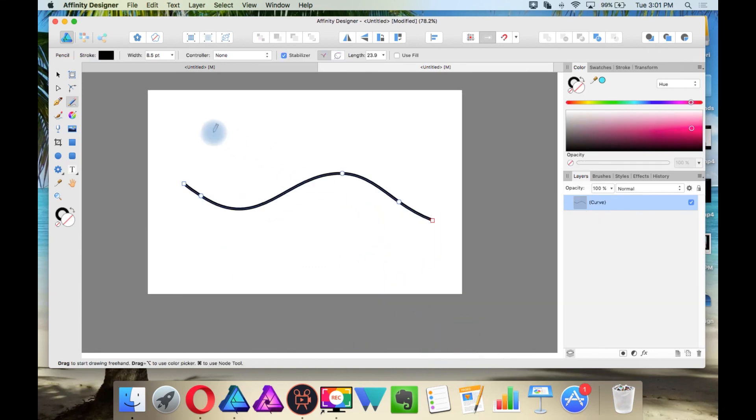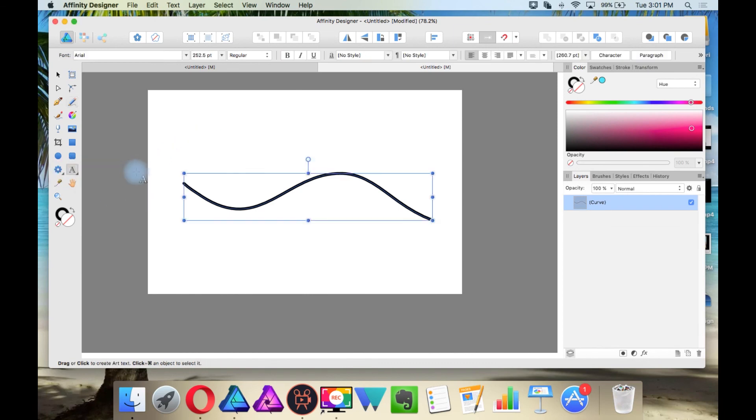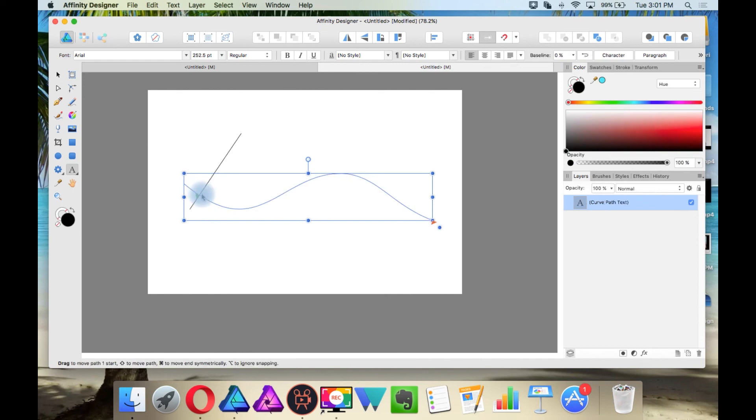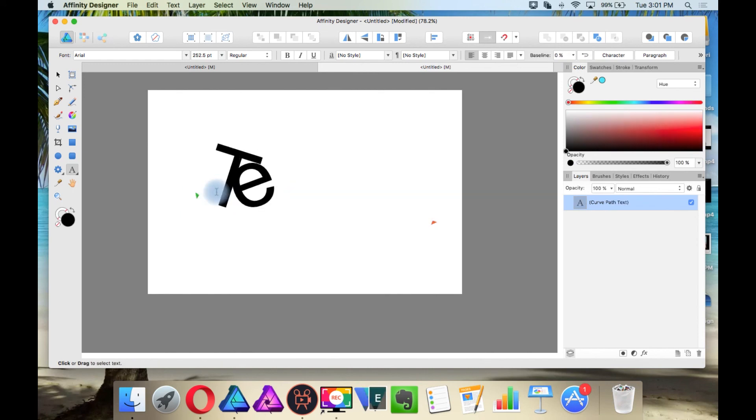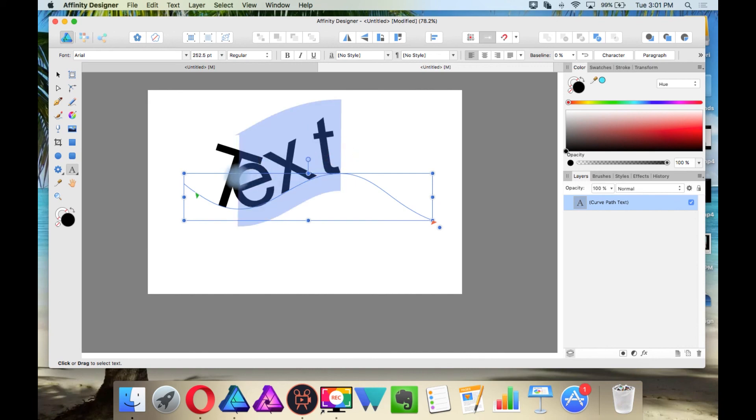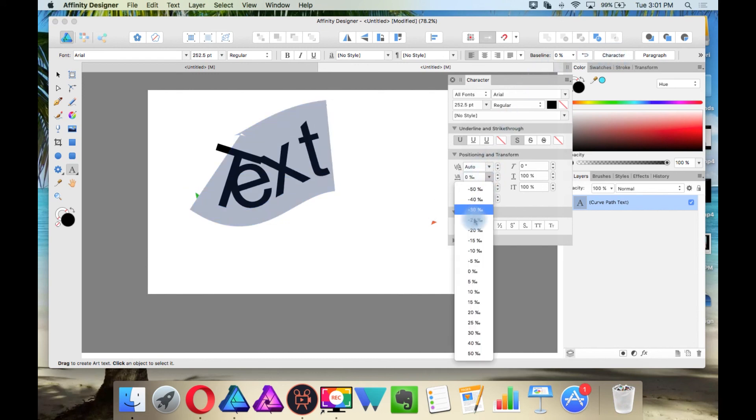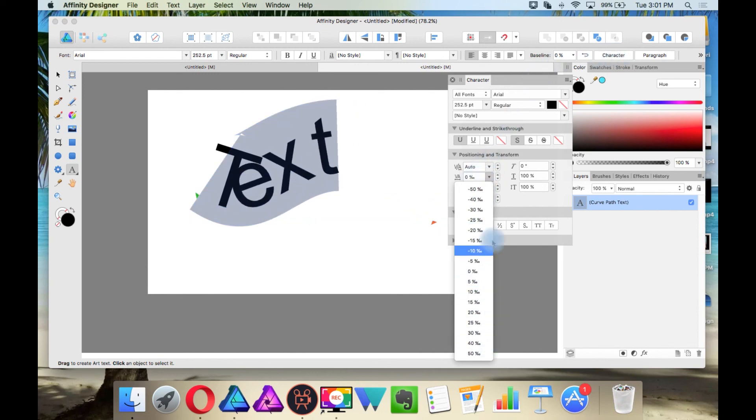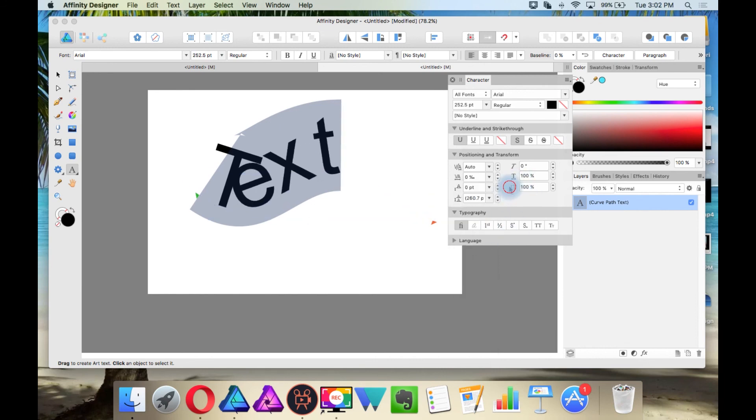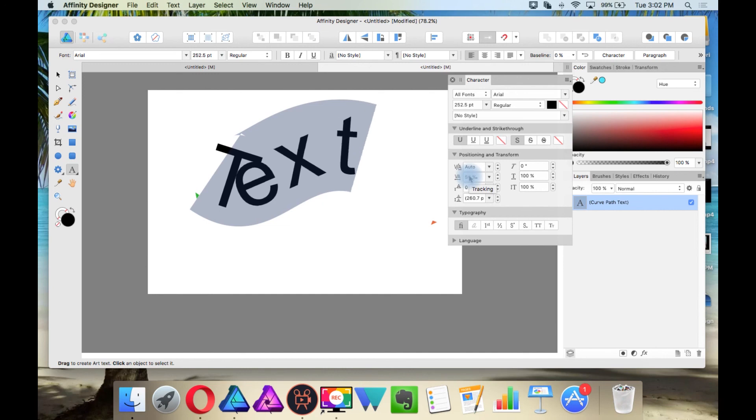You can also type on a path with the artistic text tool. So have your cursor until you see that line and then start typing. And you also have options in here in the character and paragraph panel. And you have basic leading, tracking, and kerning. And here you can change the tracking. But something you can also do is put your cursor here and then just spin the wheel on your mouse.